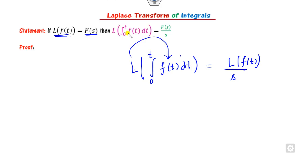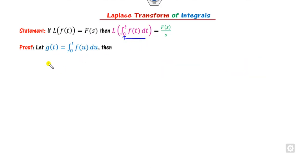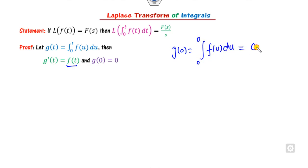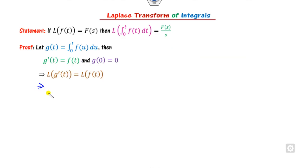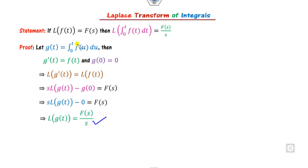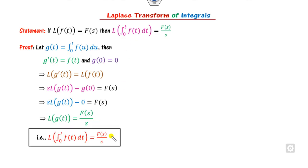The proof is very simple. Consider this integration part as g(t). The derivative of g(t) with respect to t cancels the integration, giving f(t). And g(0) equals the integral from 0 to 0 of f(u) du, which is 0 since both limits are the same. Applying the Laplace transformation on both sides and using the formula for the Laplace of a derivative, since g(0) = 0, we get Laplace of g(t) equals F(s) divided by s. Substituting g(t) gives the required expression.